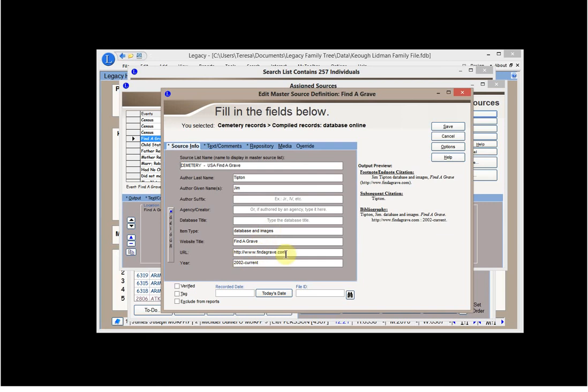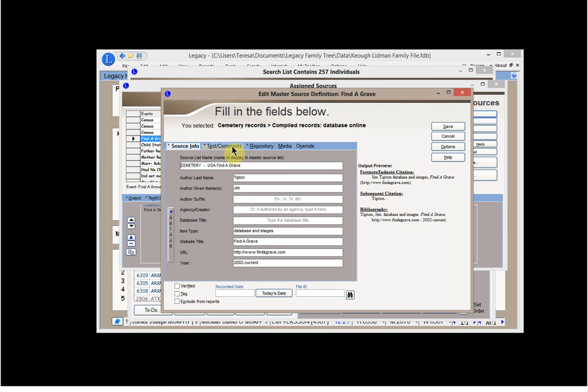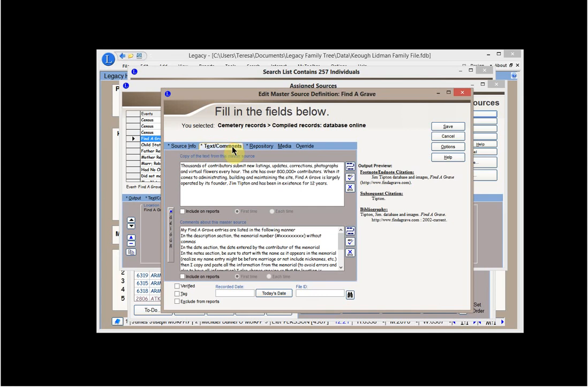It's a database and images. The website title is Find a Grave. I've listed the URL. It was started in 2002 to current. And I could say a recording date on this, whatever, that's fine. I don't put any of this other information in. You need to take a look at it yourself. But the one thing that I compared this to was something that I use a lot, which is Evidence Explained.